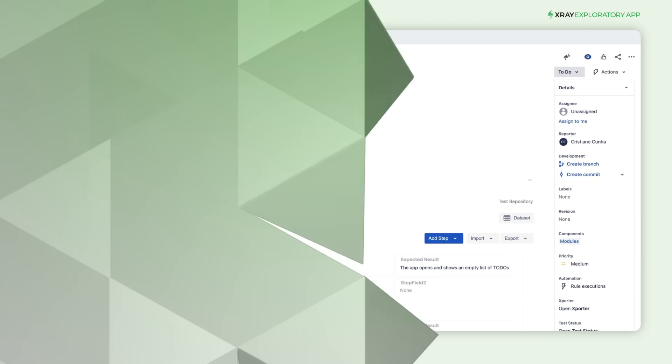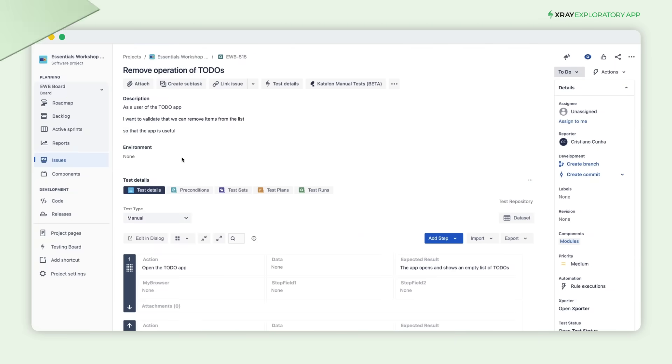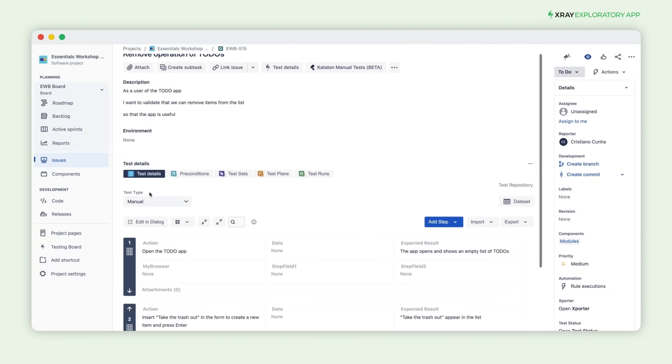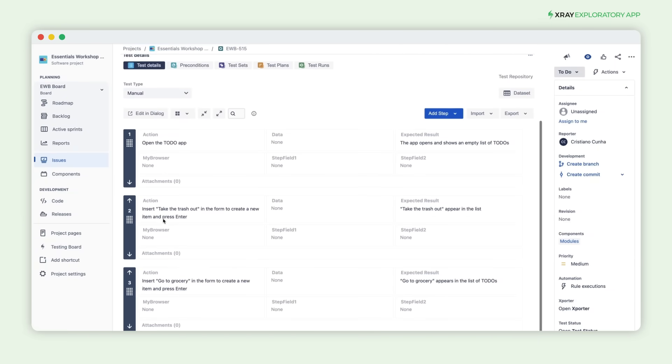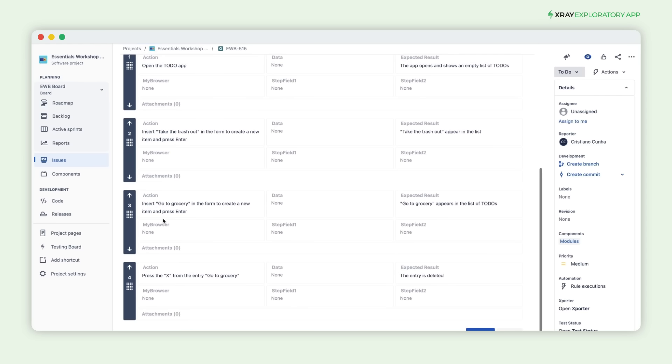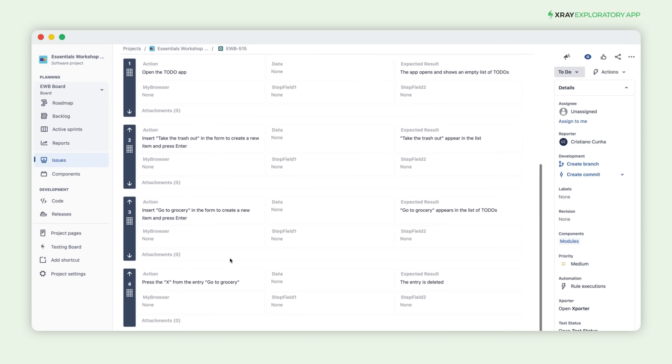In X-Ray, we've set up a manual test with four steps to validate the delete functionality of the To-Do app. Let's see how the X-Ray Exploratory app helps us execute this test flawlessly.